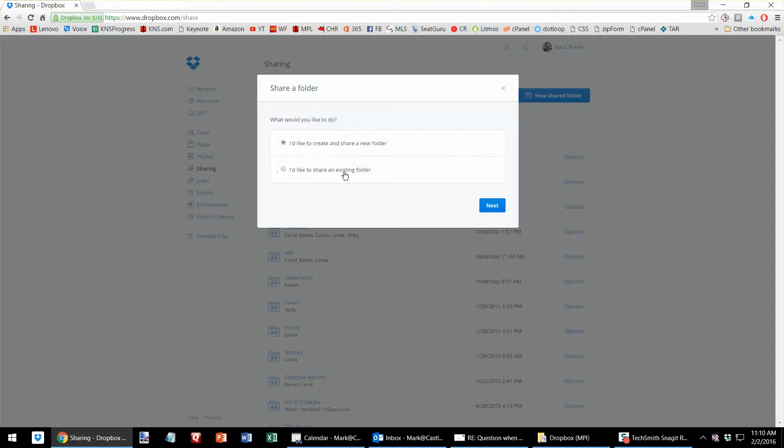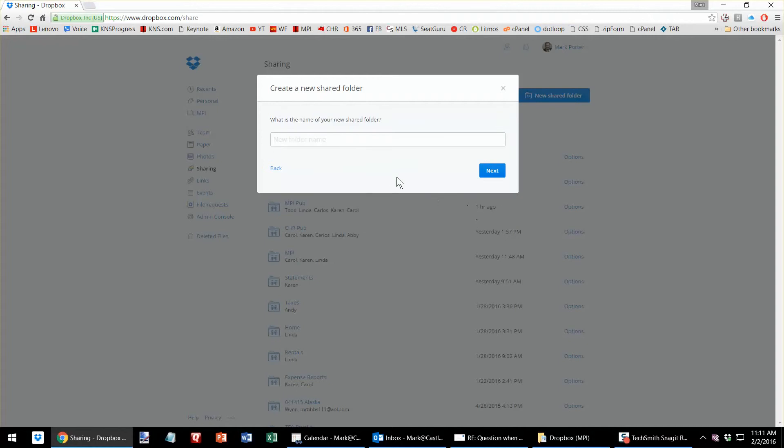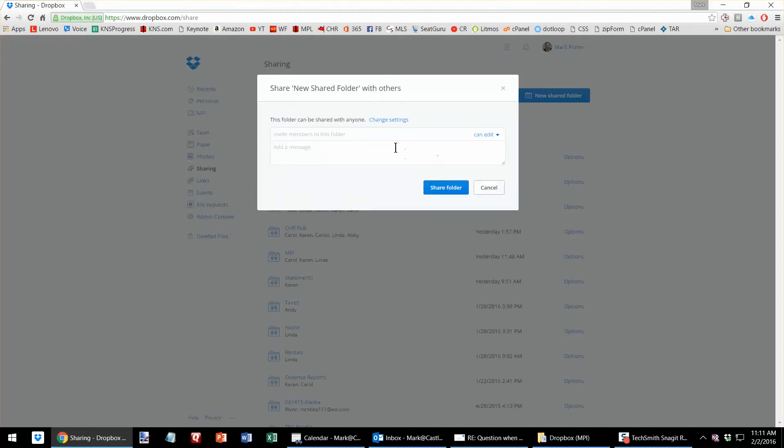Or you can select an existing folder by using Browse. Let's just create a new one. Hit Next. Invite members.